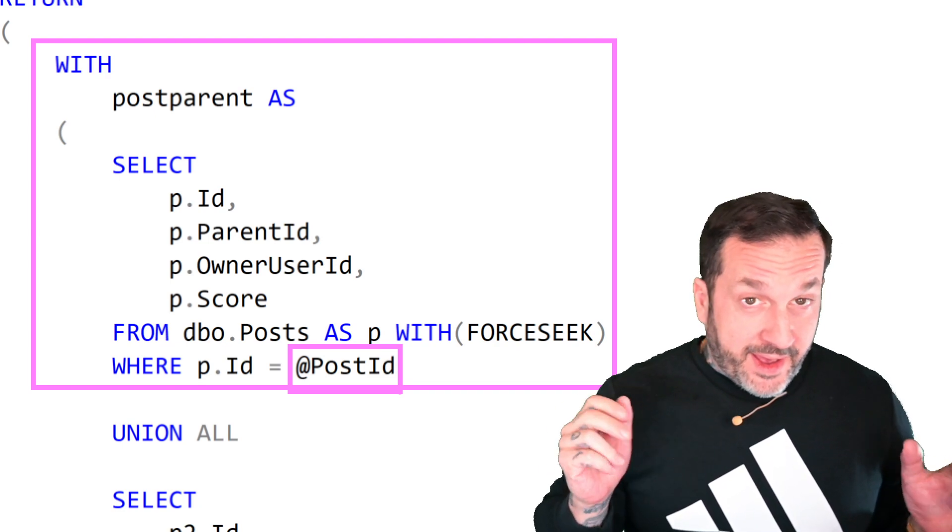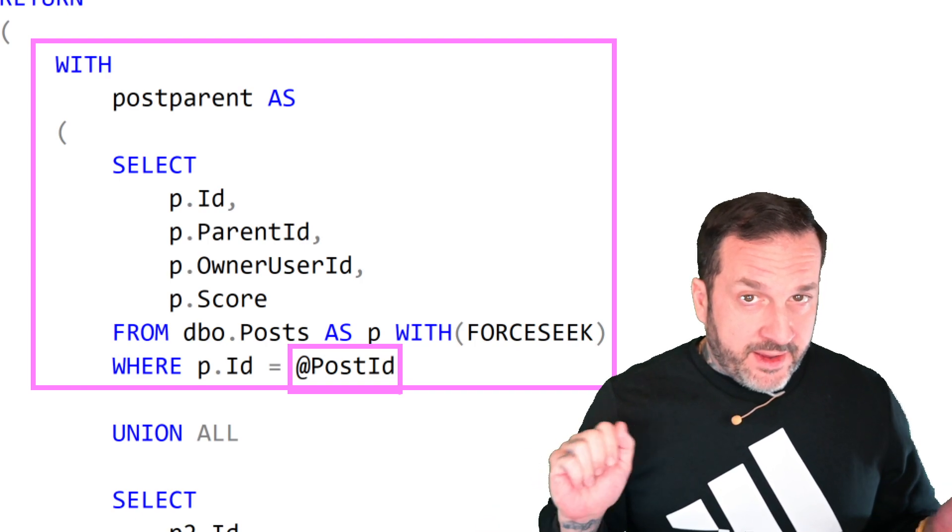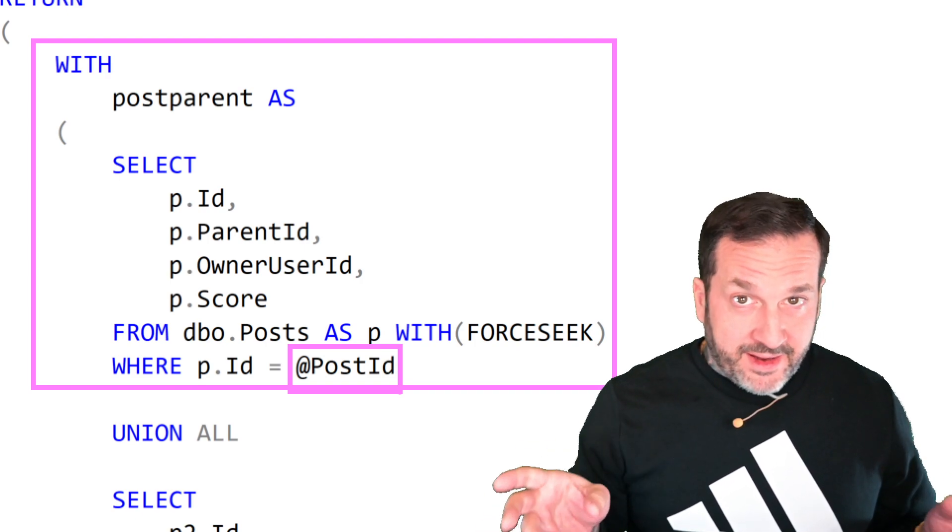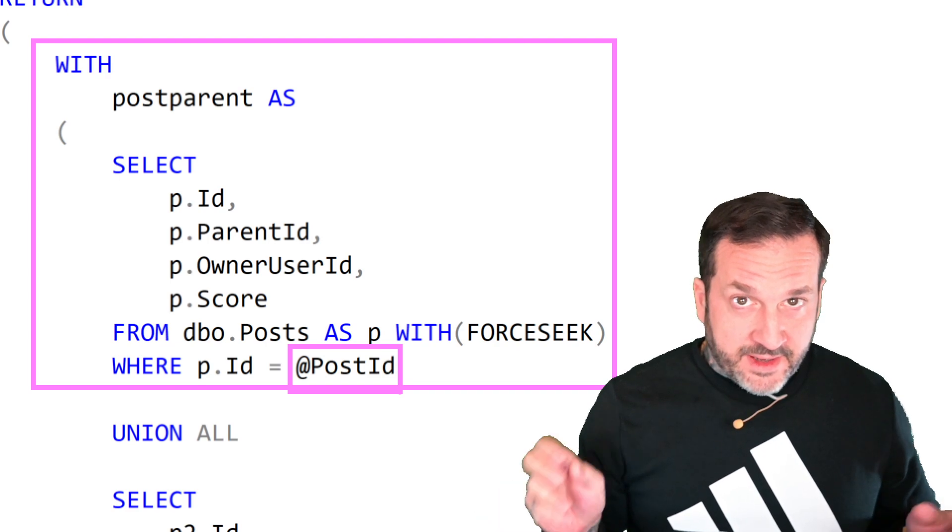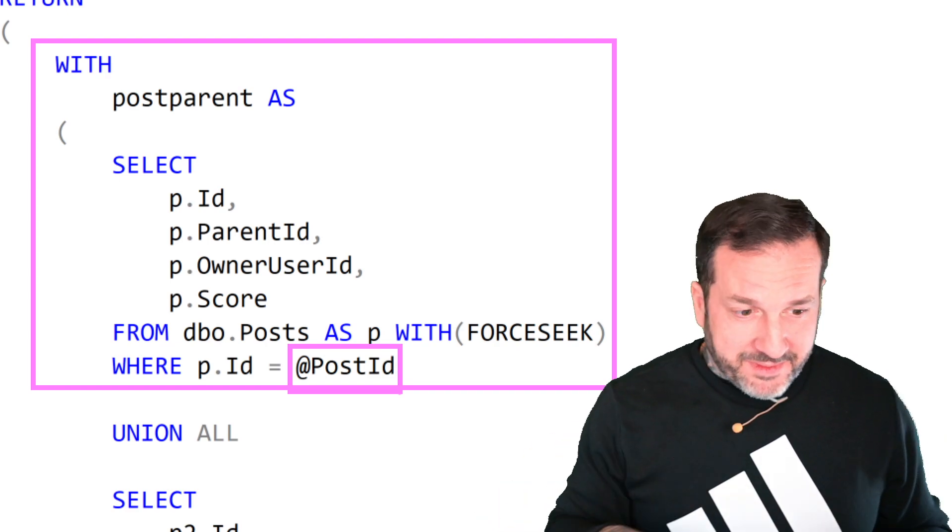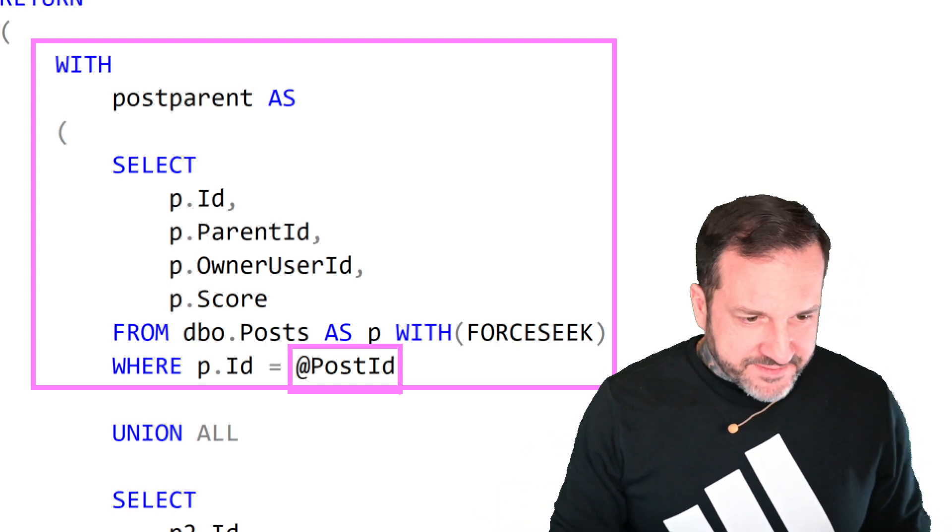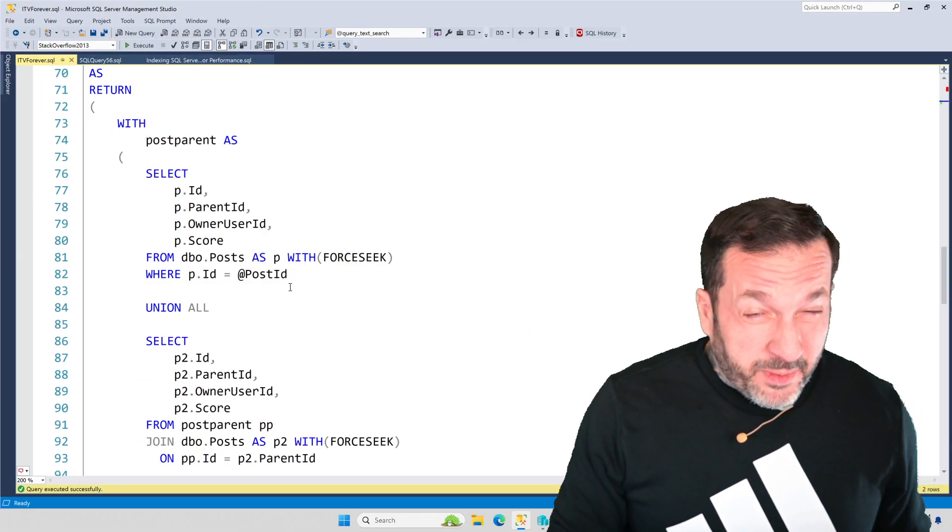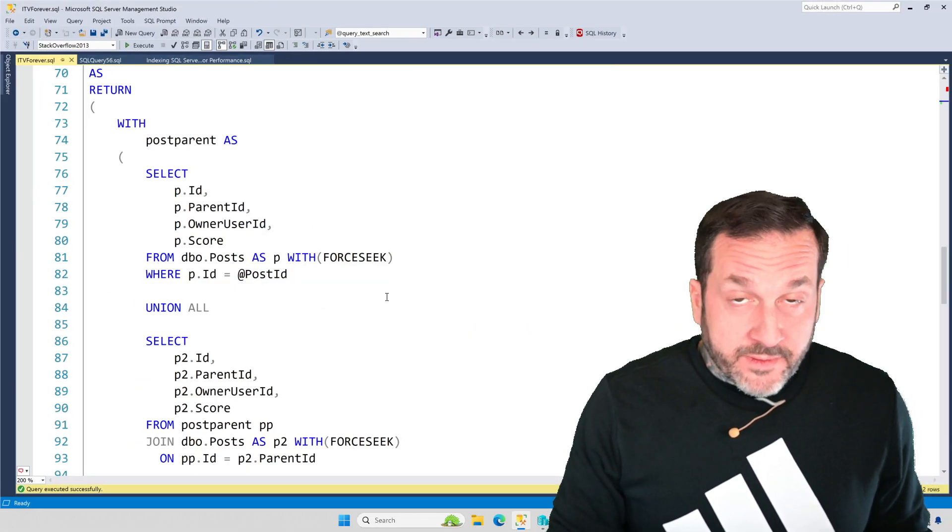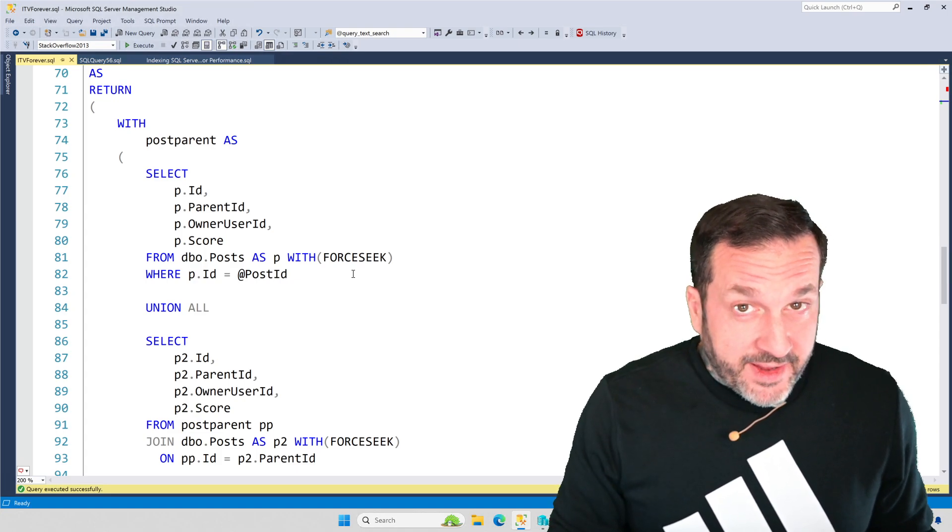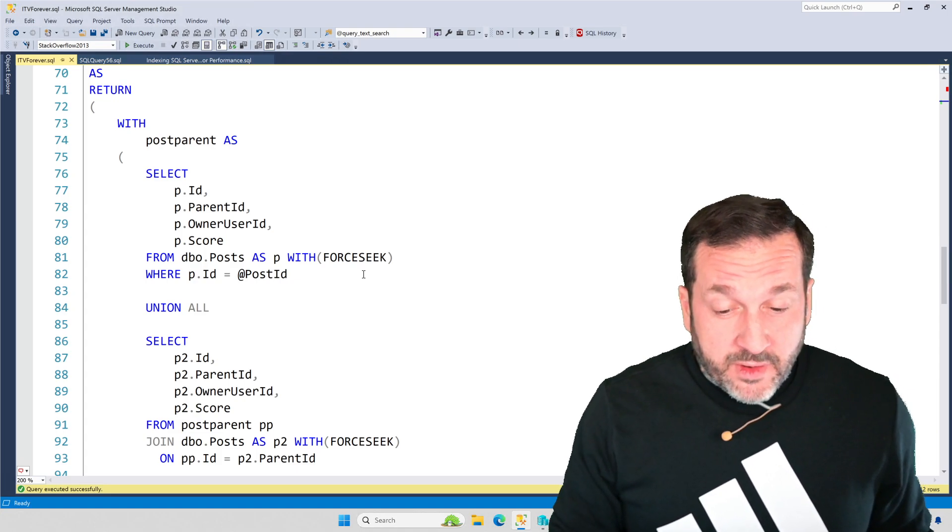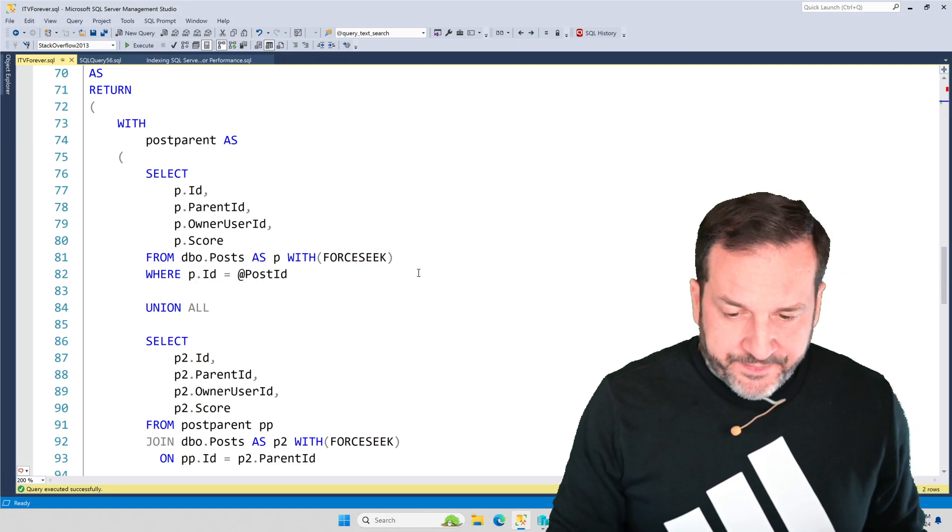So, lesson one, if you have a good index on your table and SQL Server is making an eager index spool from that index, use a force sequence, make your life easy. We have had a lot of instances lately helping clients out where SQL Server was choosing daft execution plans and force sequence were quite useful in addressing those issues.